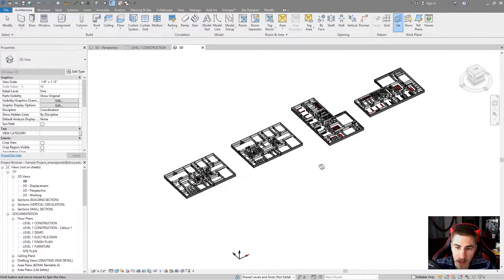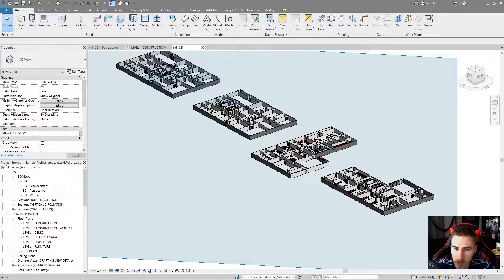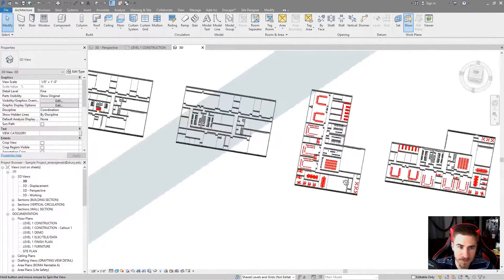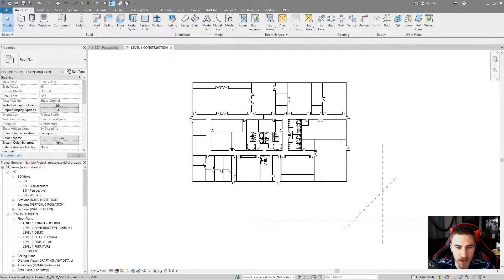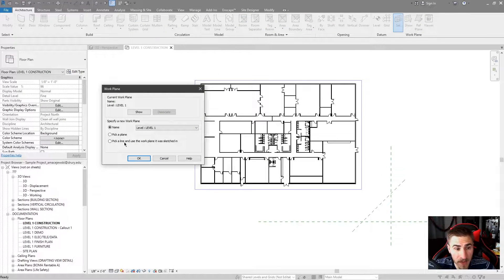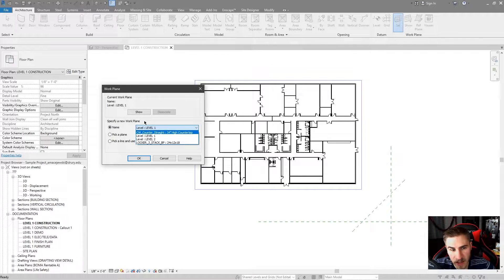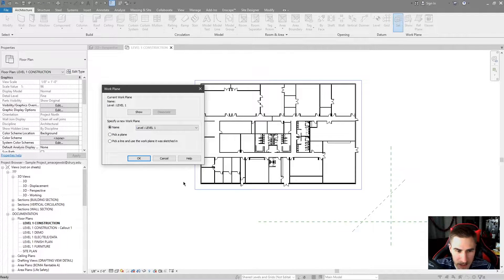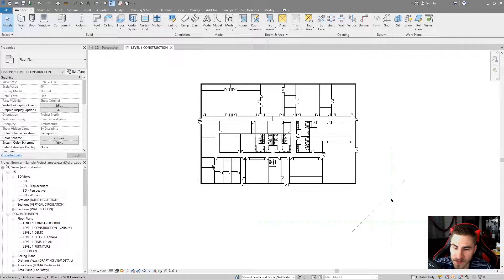In the 3D view, if I hit Show, I can see that angled Work Plane because I just drew it. If I go back to the Level 1 plan and hit Set again, you'll notice that those Reference Planes don't appear in the name list — you can't set them by name. That's because they're not named; they're just random floating Reference Planes at this point.